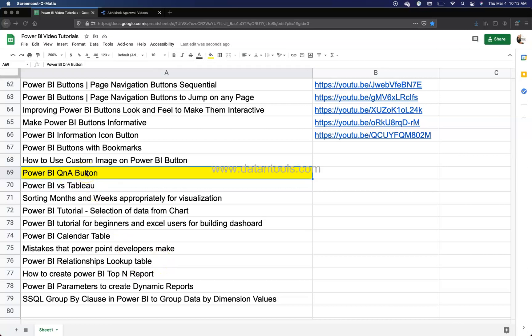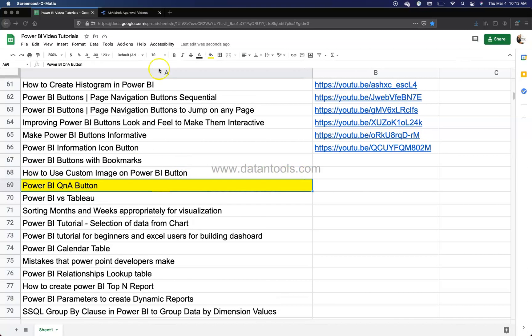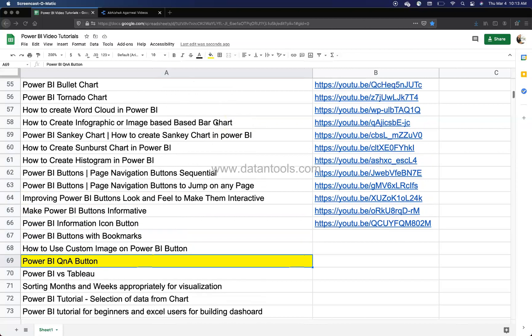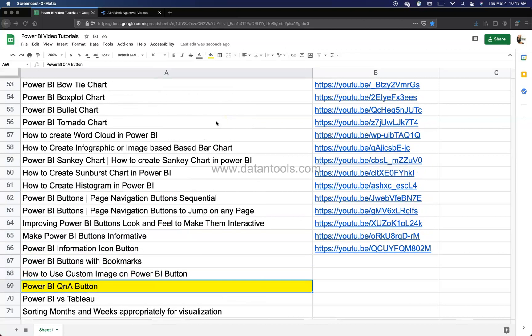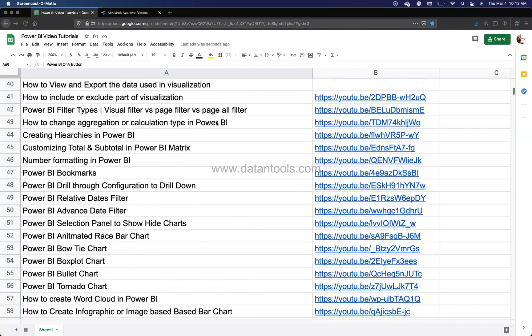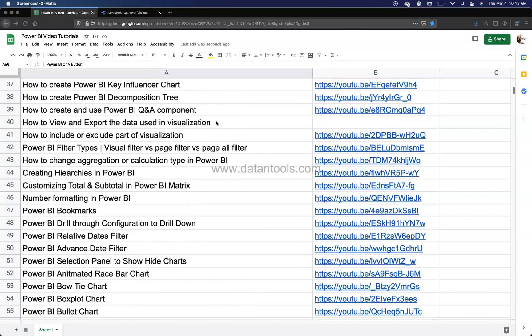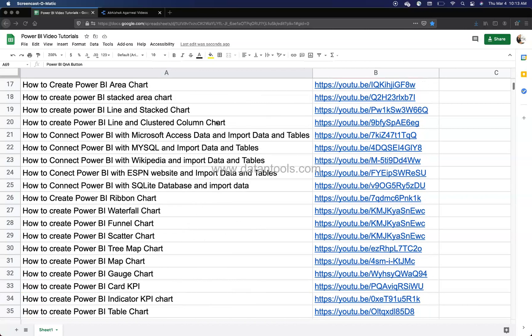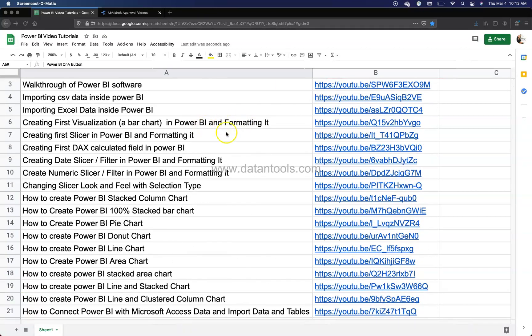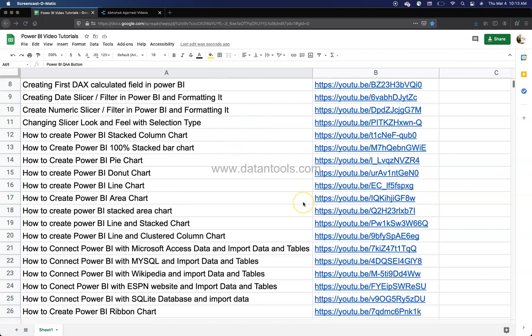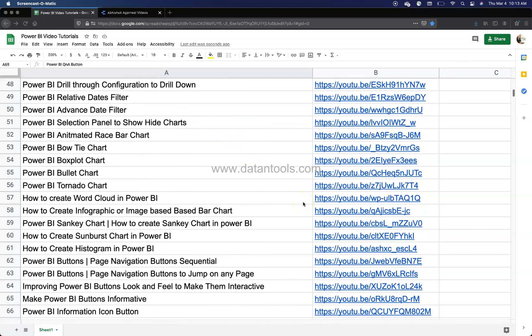So Q&A button is what we're going to see. Before I move ahead, just a quick information that this spreadsheet is present within the description, so you can use this if you want to search any of my previously created Power BI videos, which I have put here along with their YouTube links.